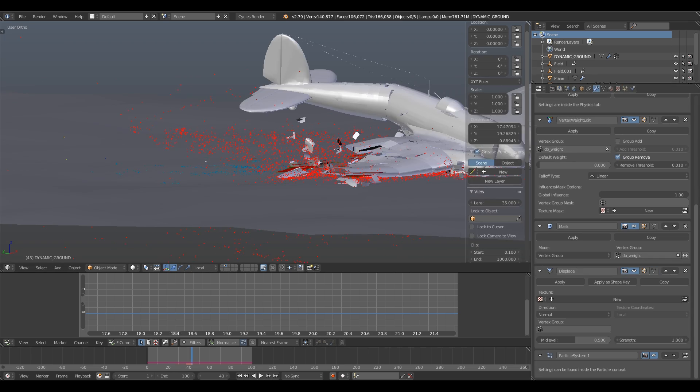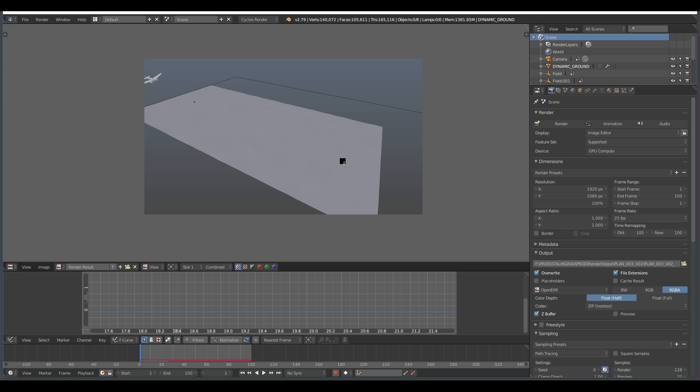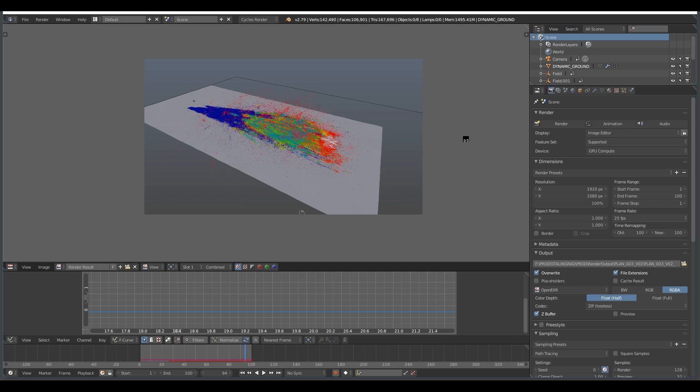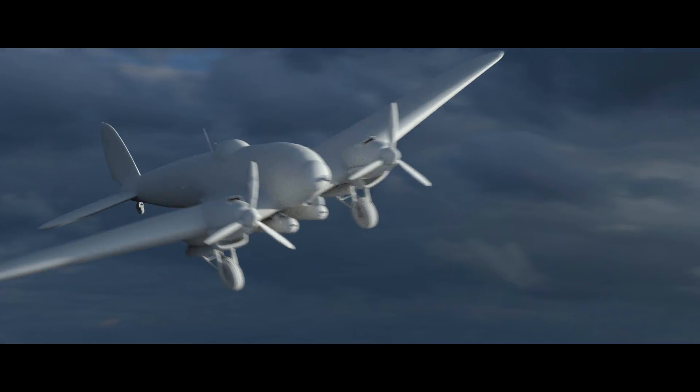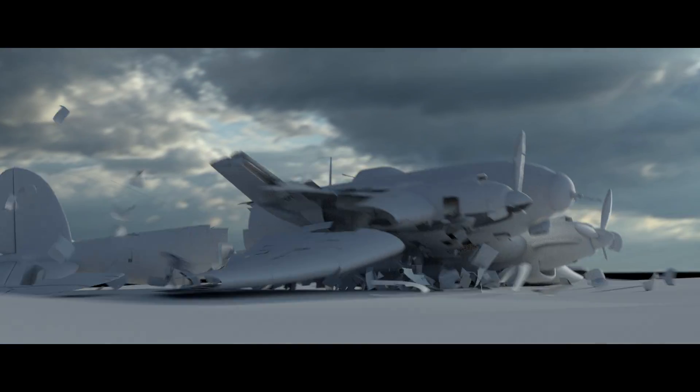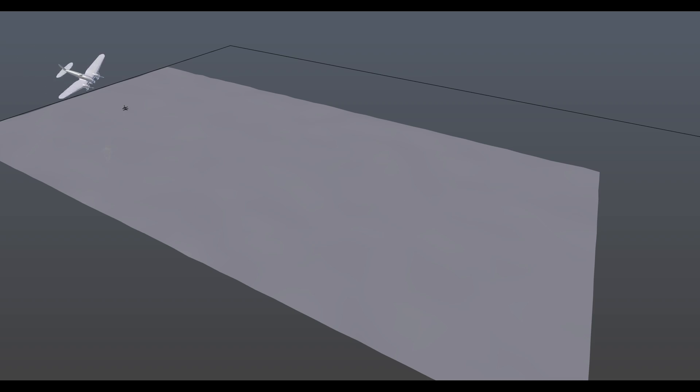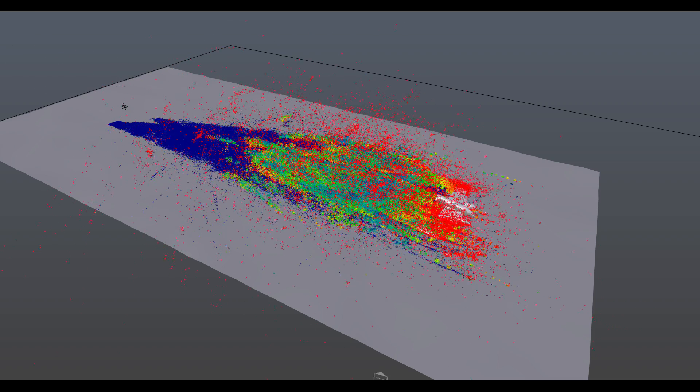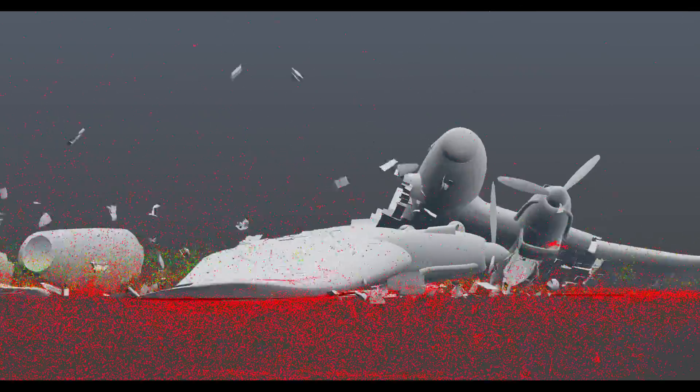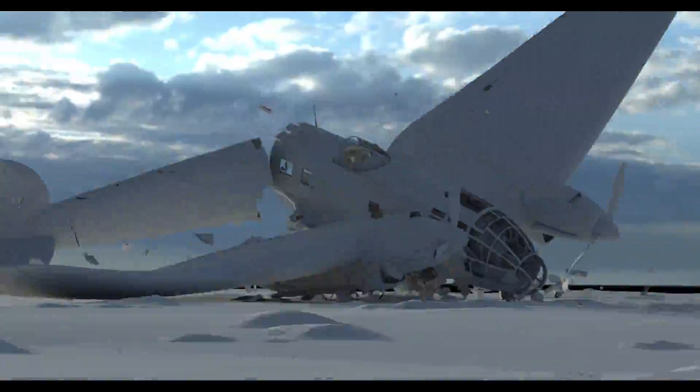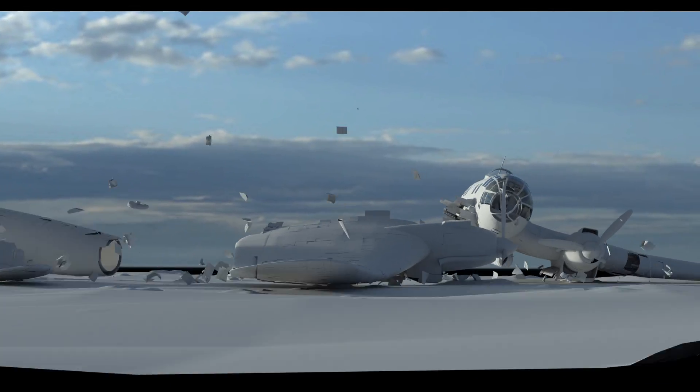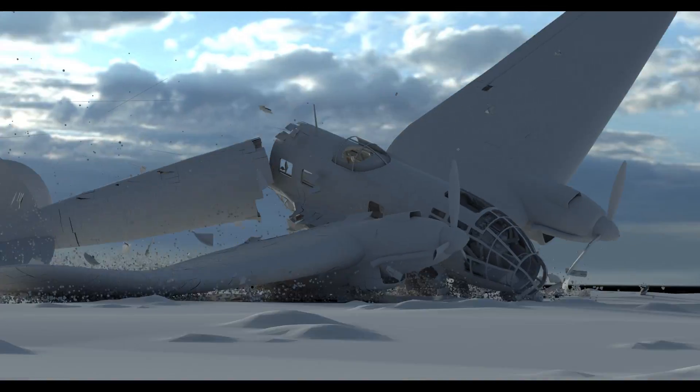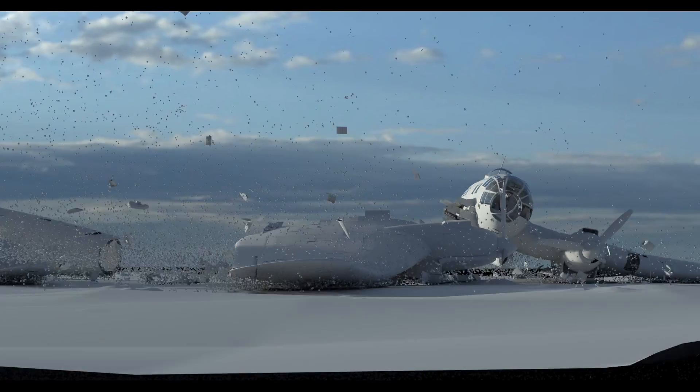So this is it for the plane crash using the Blender Fracture modifier build. You can find a link to download this special build of Blender in the description of the video. I hope it will help you with your VFX projects. If you want to share some of your results, please leave your video link in a comment and I will be very glad to watch it. As usual, if you have any questions, leave it in a comment and I will do my best to answer it. Bye!